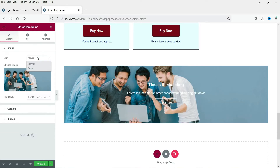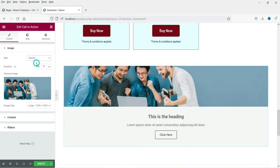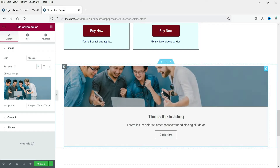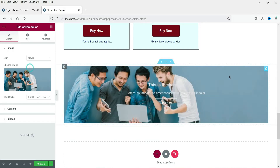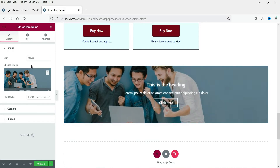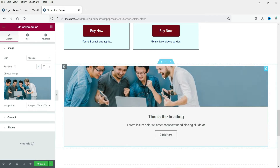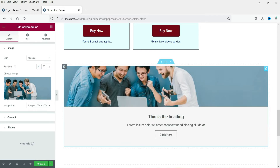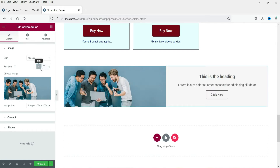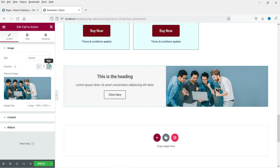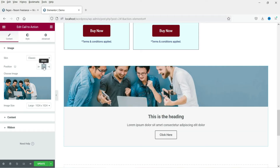The skin types are cover or classic. I'm going to use classic here. The cover skin type will cover the entire section, so I'm going to use classic. Now the position of the image — right now it is set to above (top). This option is left and this one is to the right. We are going to create three different types of call to action using the different image positions.